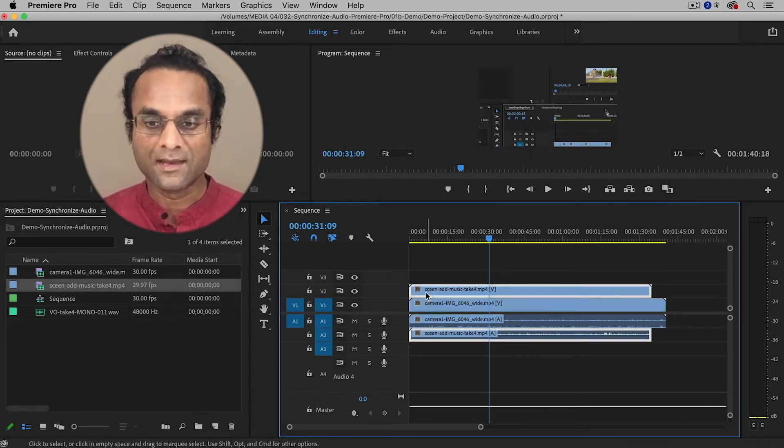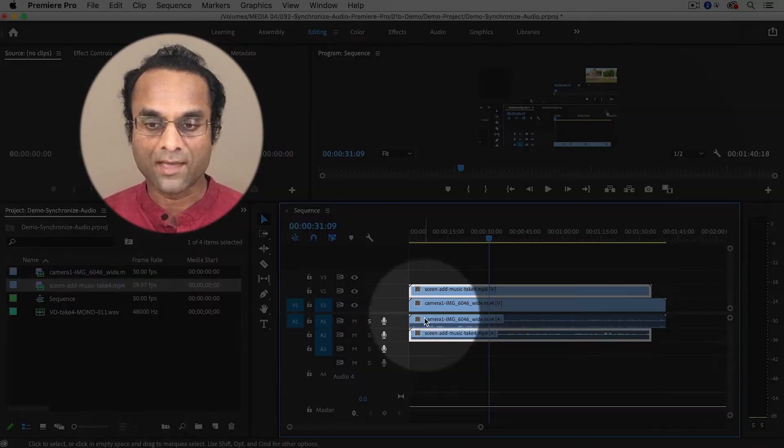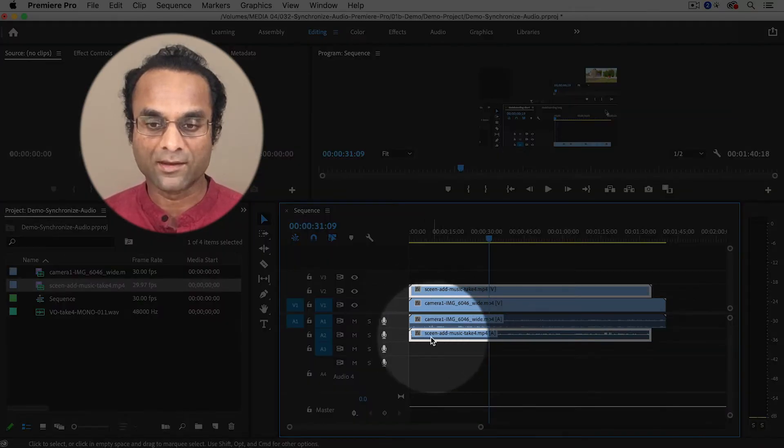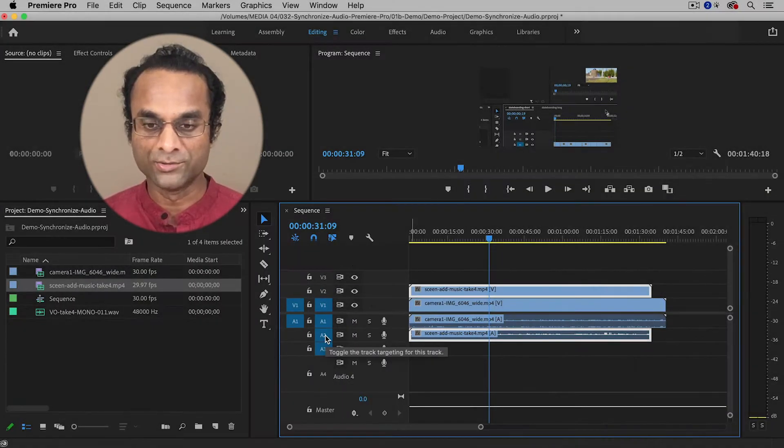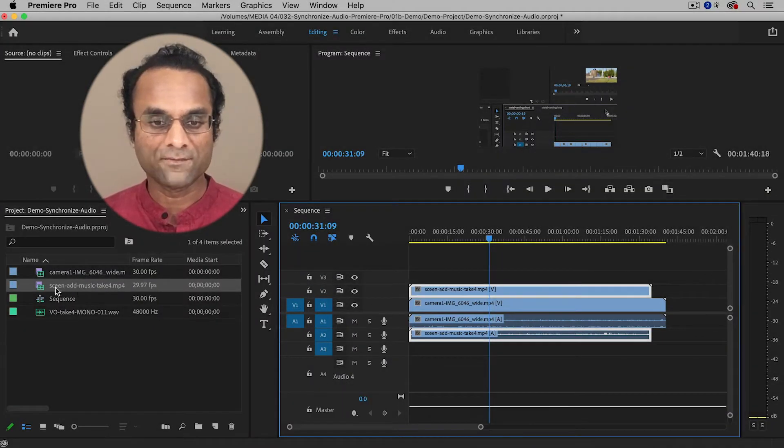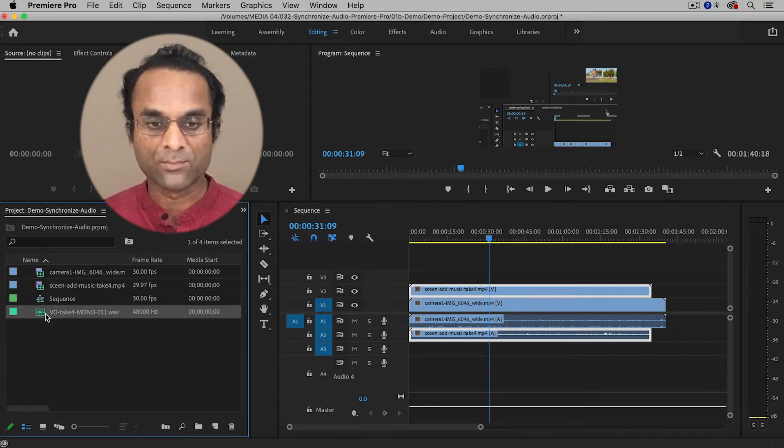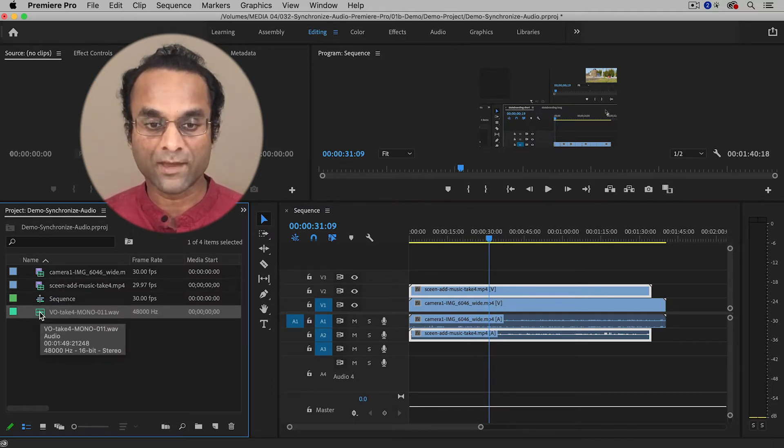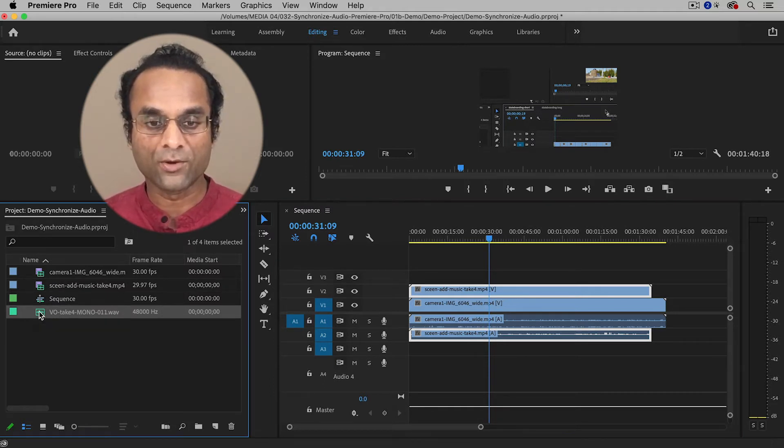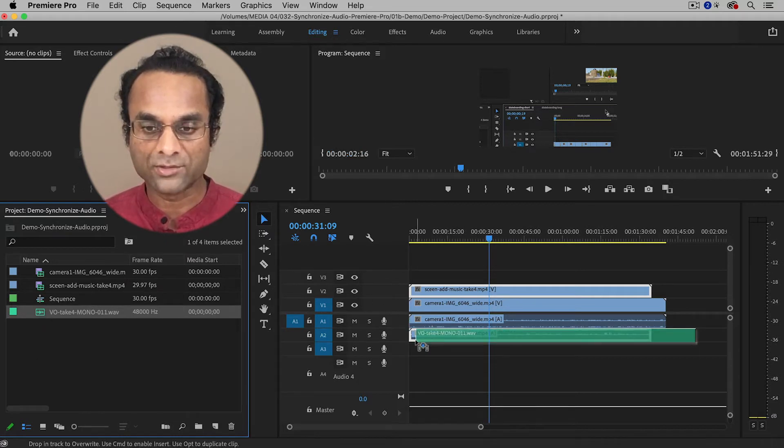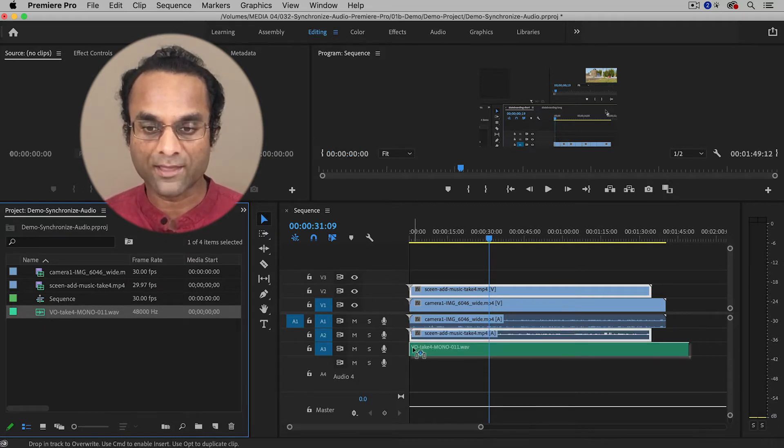And then it also has some associated audio on audio two. And then finally I have my voiceover, and my voiceover was recorded with a professional microphone on an audio recorder. And I'm going to bring that to audio track three.